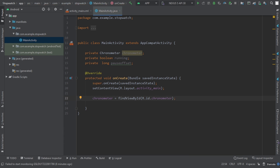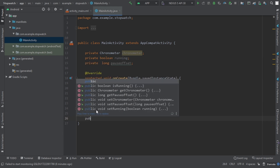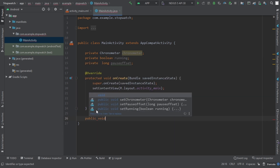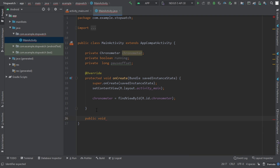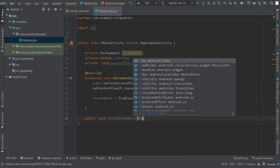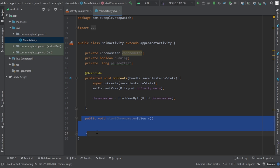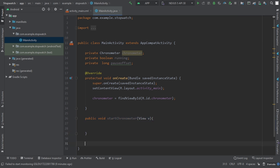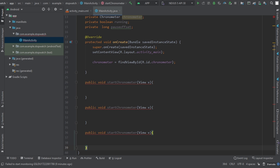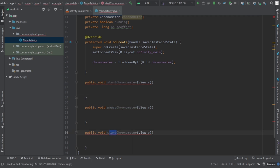The third thing we have to do is create onClick listeners. Let's add public void and start with startChronometer, give it a View parameter, and close the brackets. Now we copy this and paste it three times.